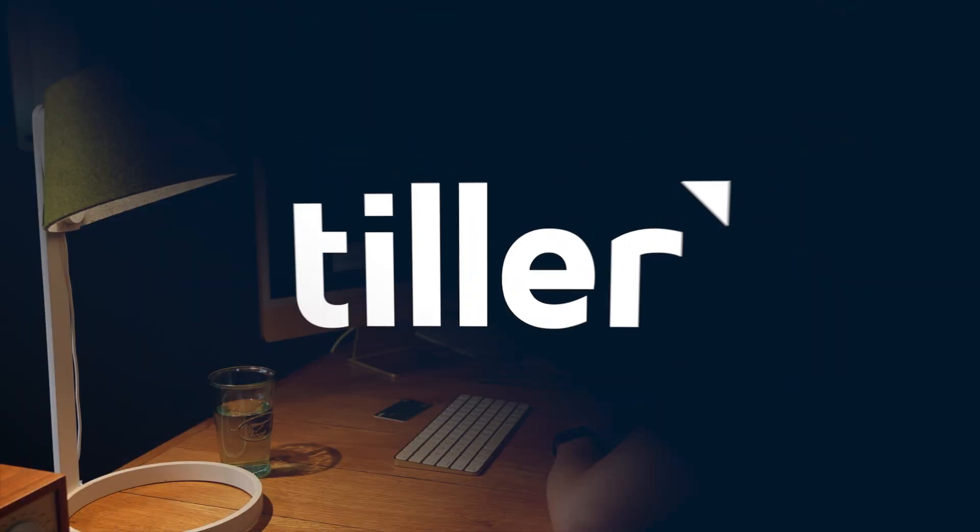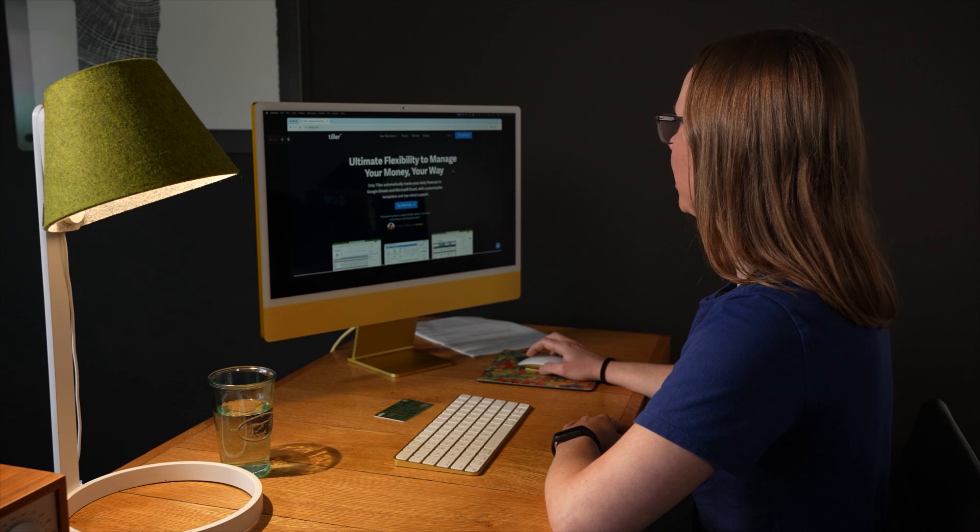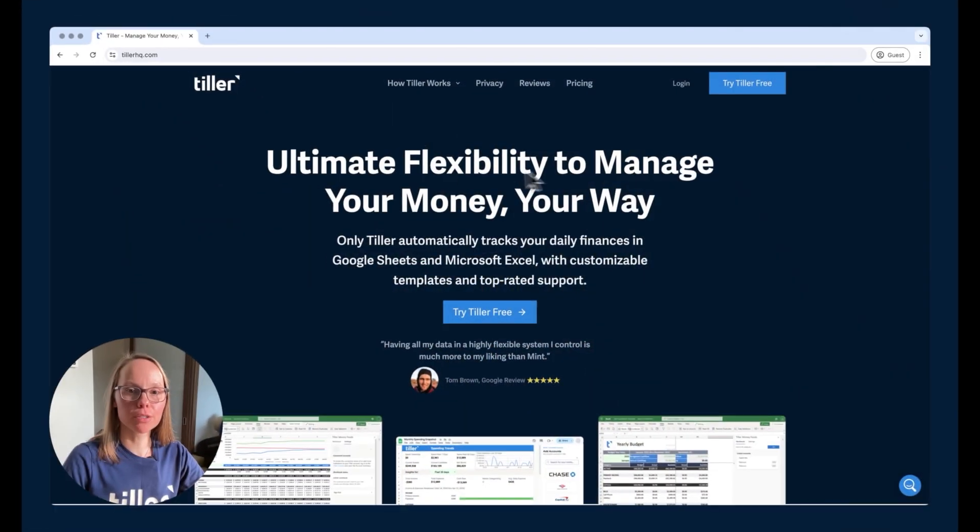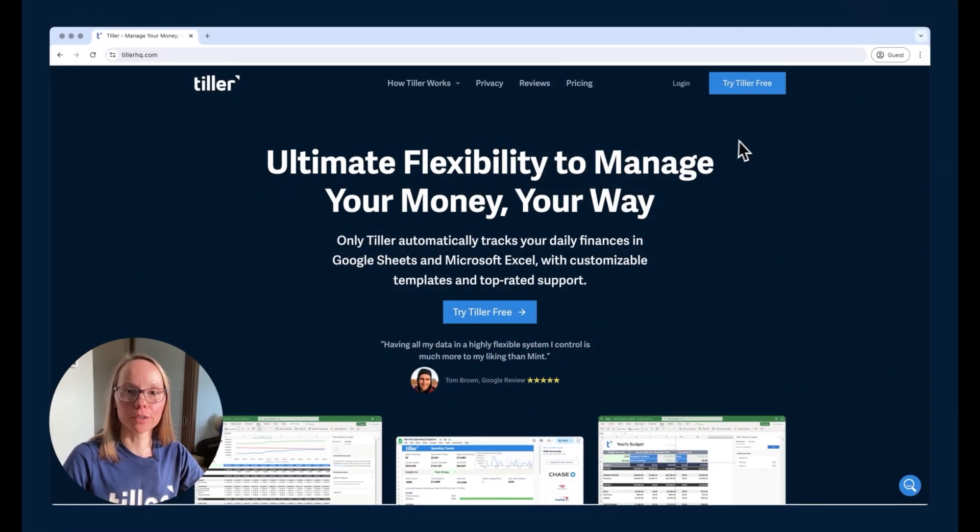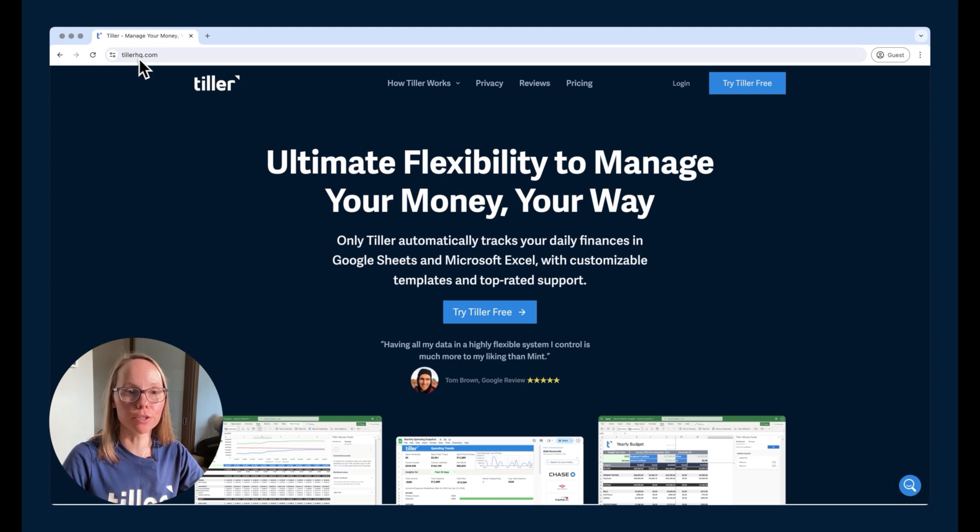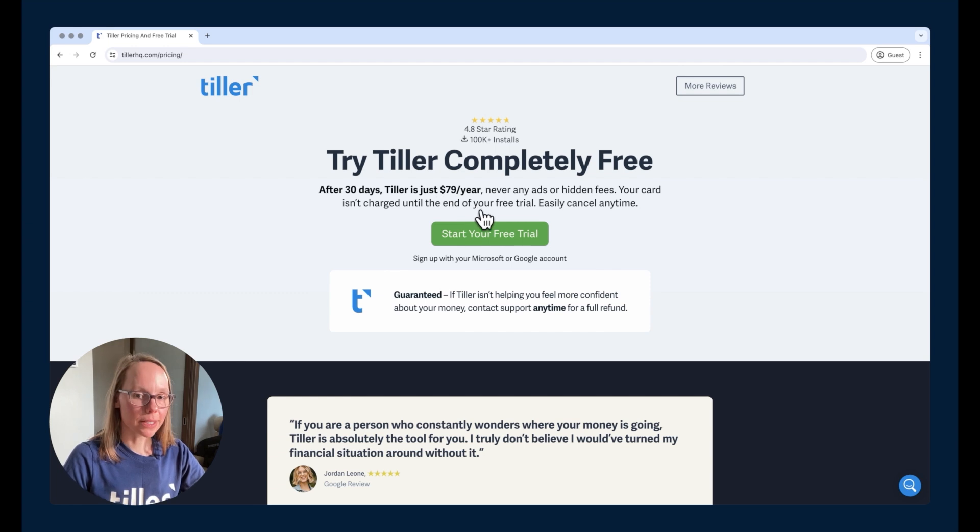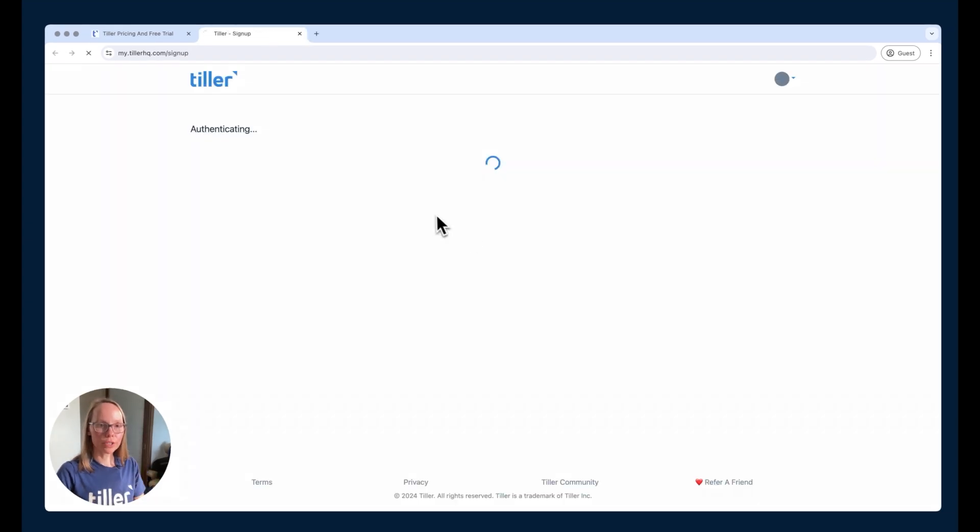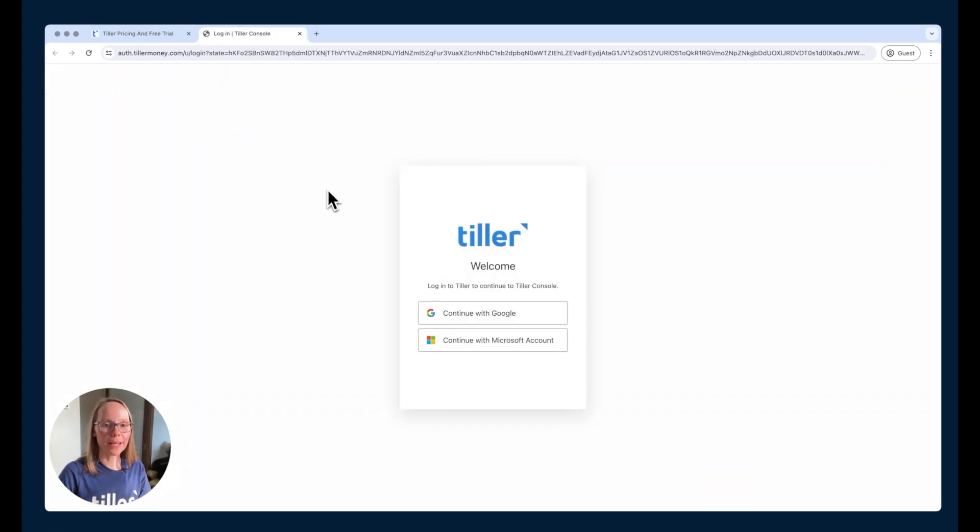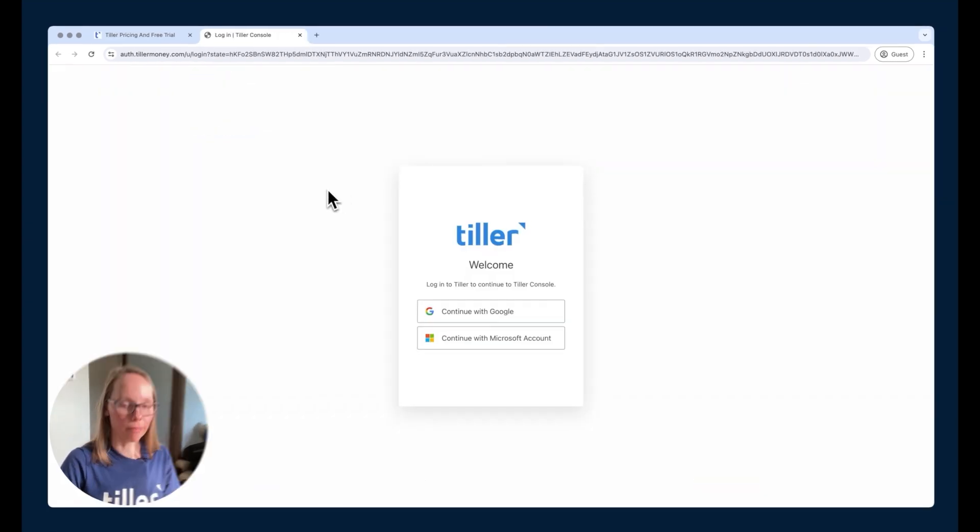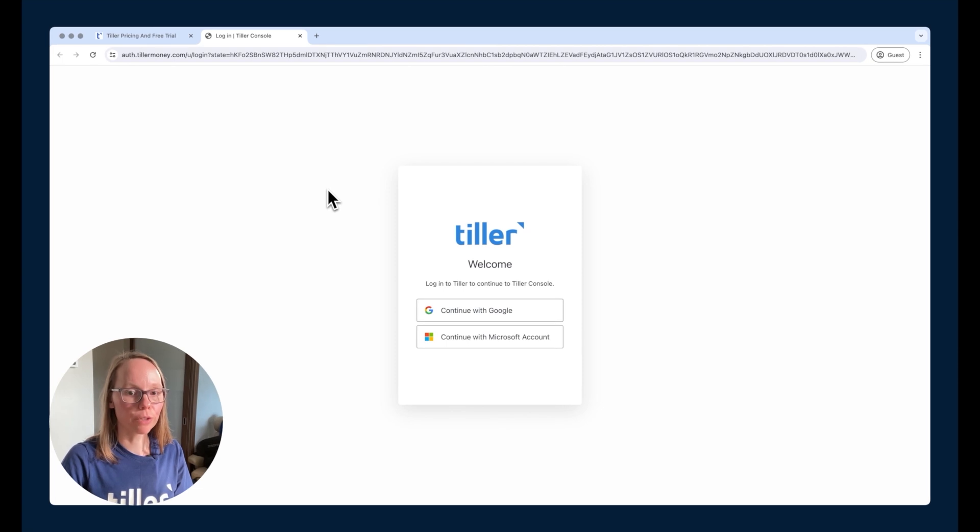Okay, so we're going to get started here. First, in order to start your free trial of Tiller, you'll visit the Tiller website at tillerhq.com and you'll click the Try Tiller Free button here in the upper right corner. Once you're on the pricing page, you can click the Start Your Free Trial button and that's going to sign you up for Tiller.